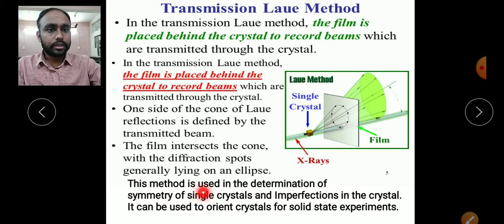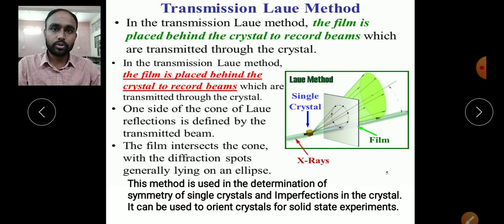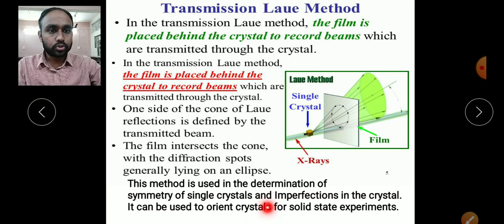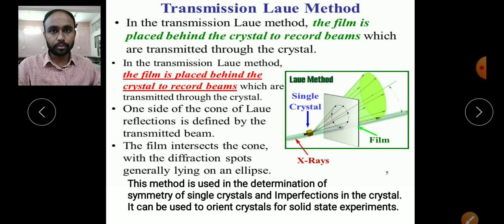The transmission Laue method is used for determination of symmetry of a single crystal and imperfections in the crystal. It can also be used to orient crystals for solid-state experiments — when a crystal must be oriented in a specific manner, this transmission Laue method is used.